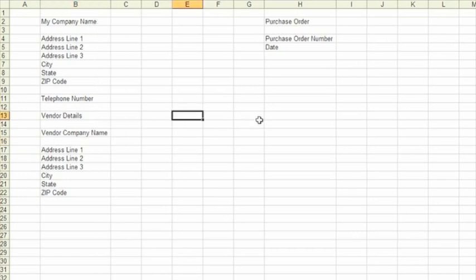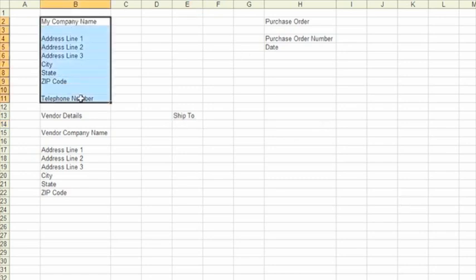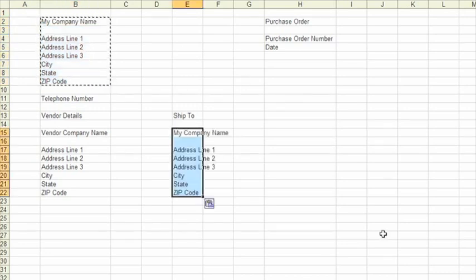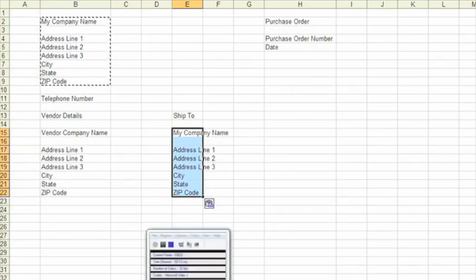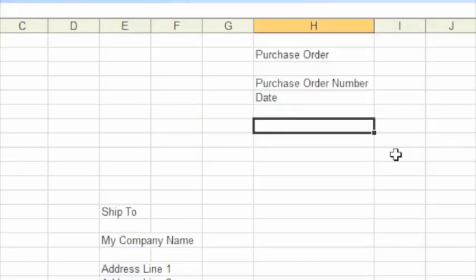Next we're going to add some information on where we want the products shipped to, so our ship-to address. And again, we'll just cut and paste the address information we've created earlier just to make it nice and easy. So the ship-to address is telling your supplier where you want your items sent to, delivered to. And that might be different from your normal business address, so it's important to have that there.